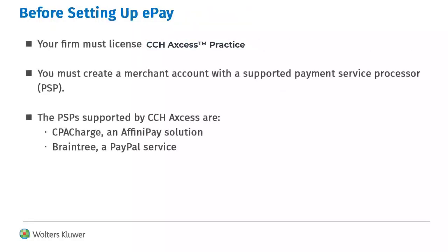To use ePay, you must license practice. You also must create a merchant account with a payment service processor.